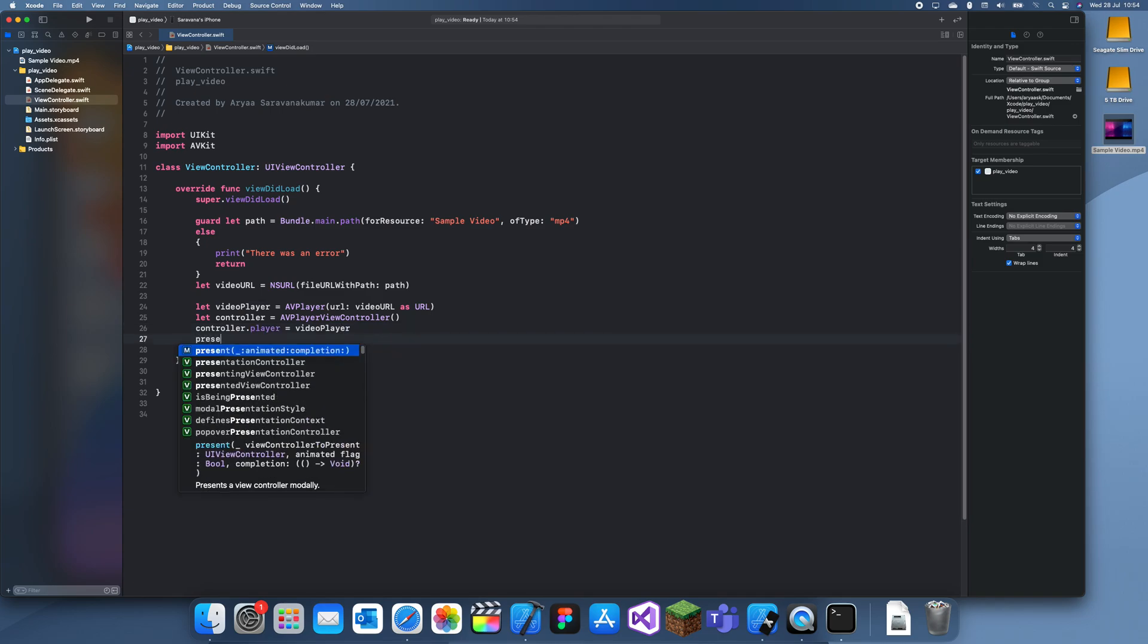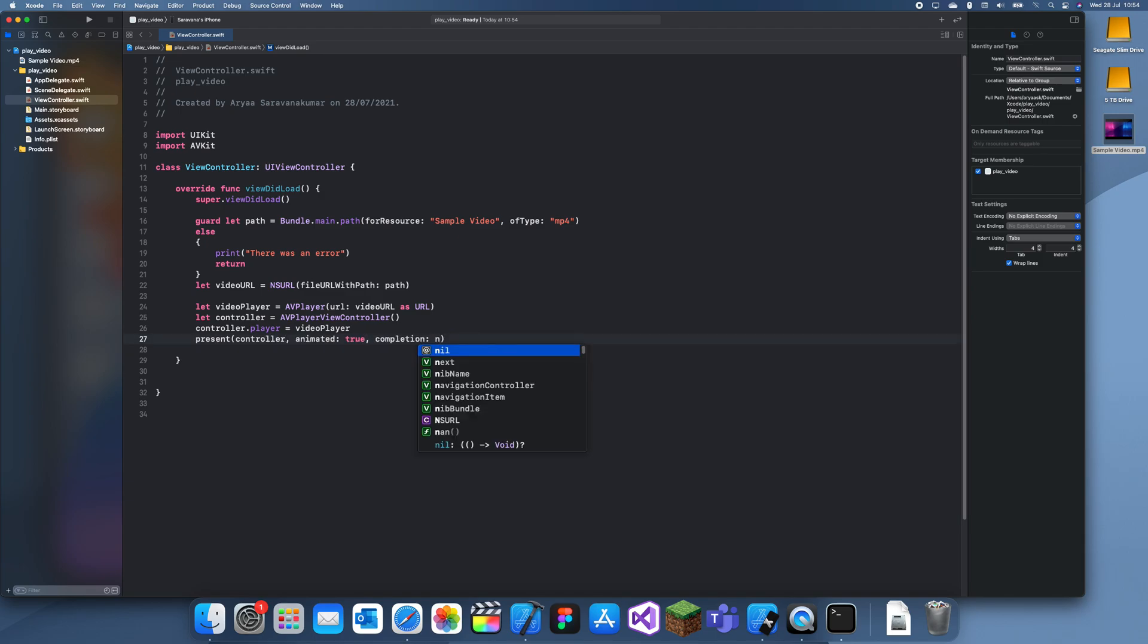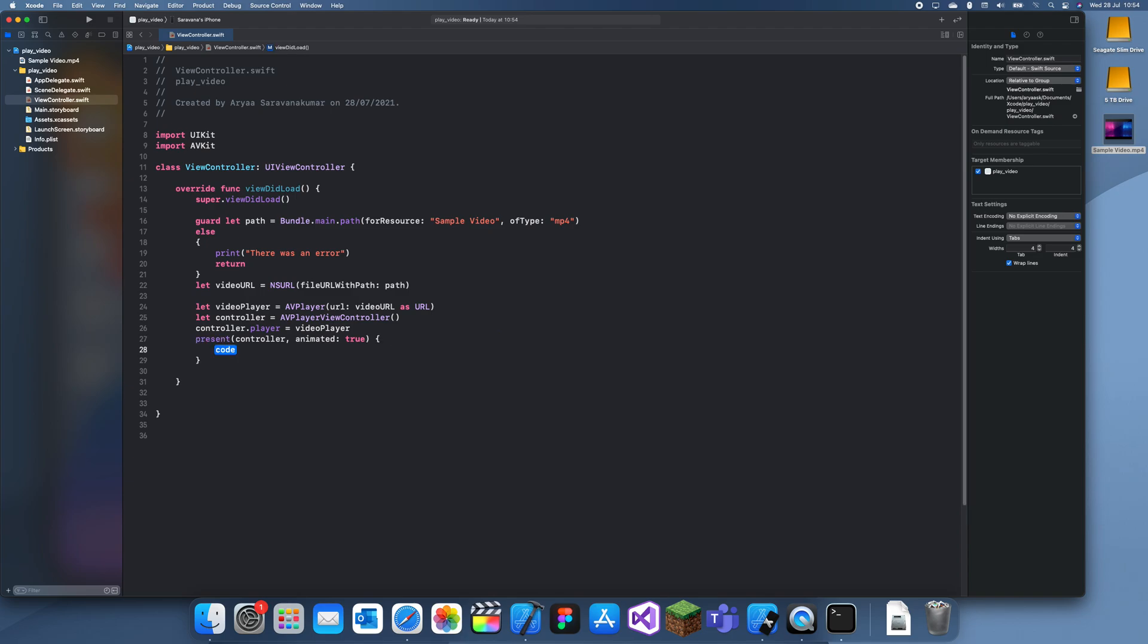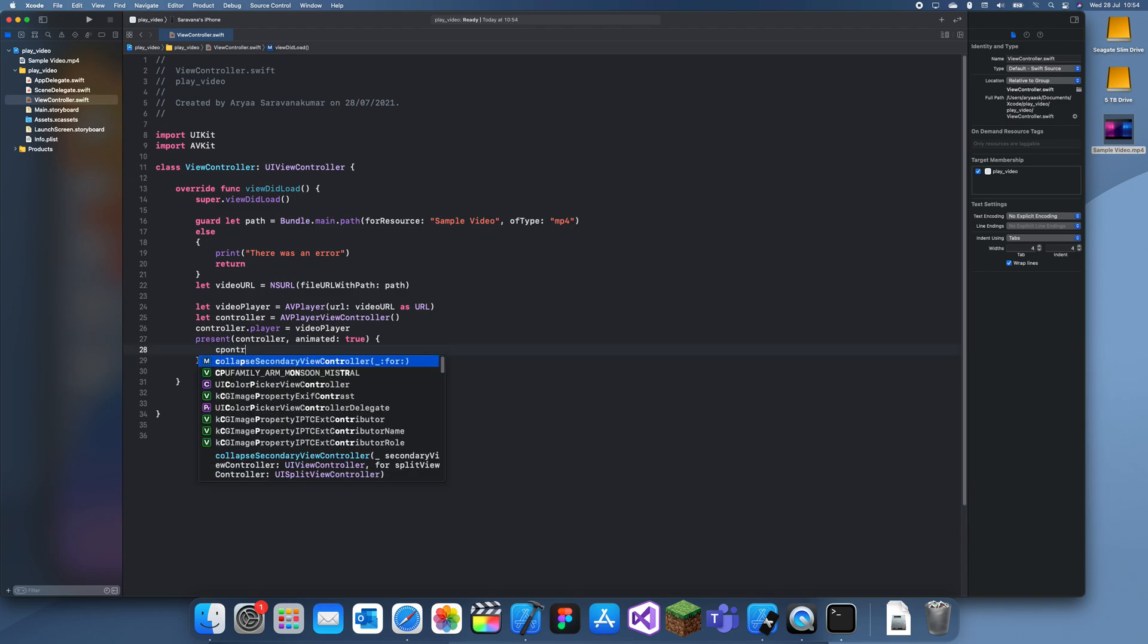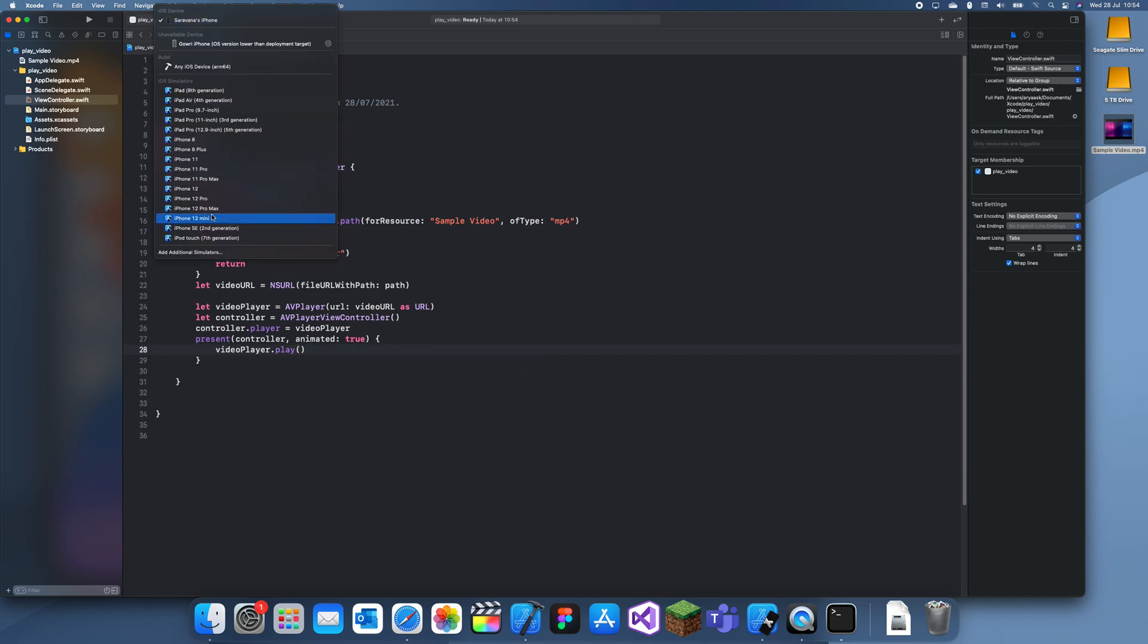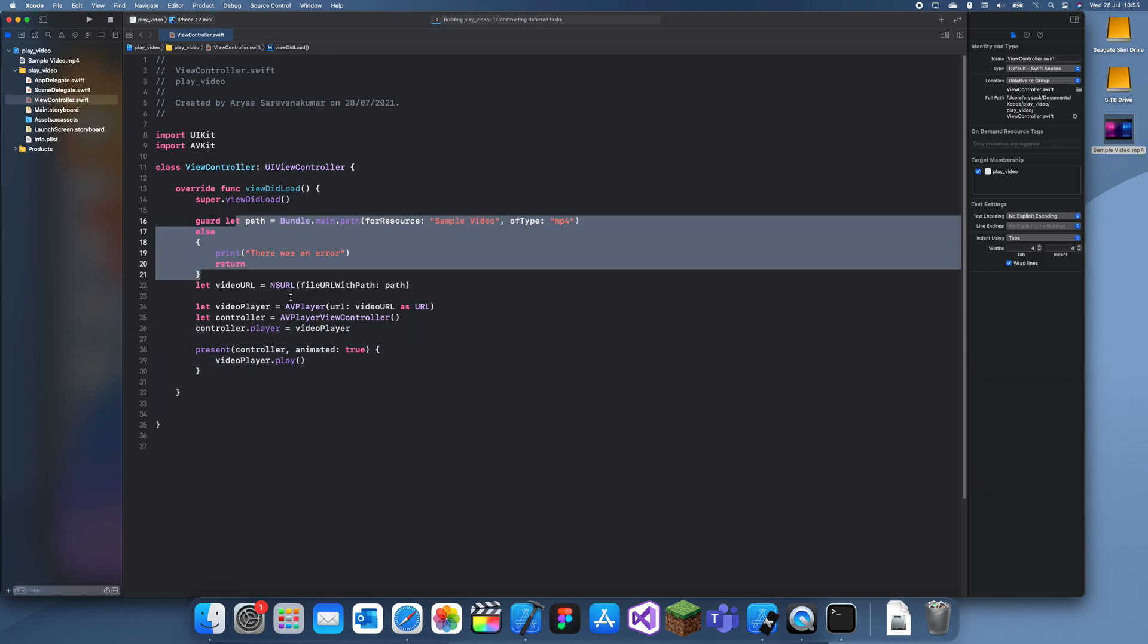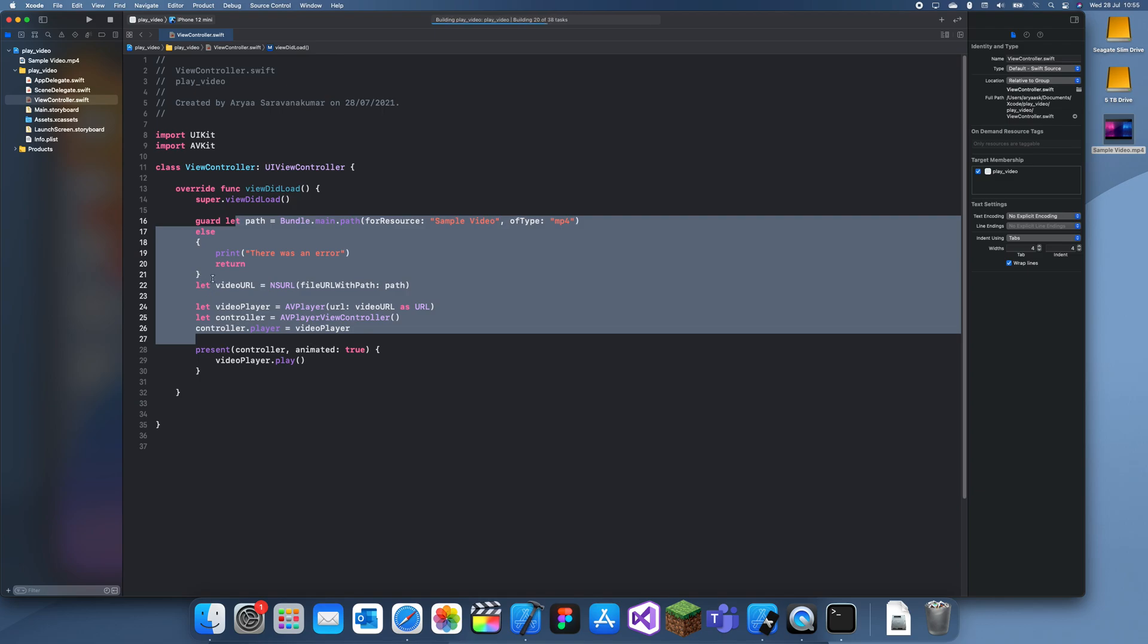And now you can actually just present this. So present controller, true, and then in completion you want to go to here and start playing it: player.play. So now let's run this and that was actually quite a lot, but hopefully you can keep up. It's really simple.